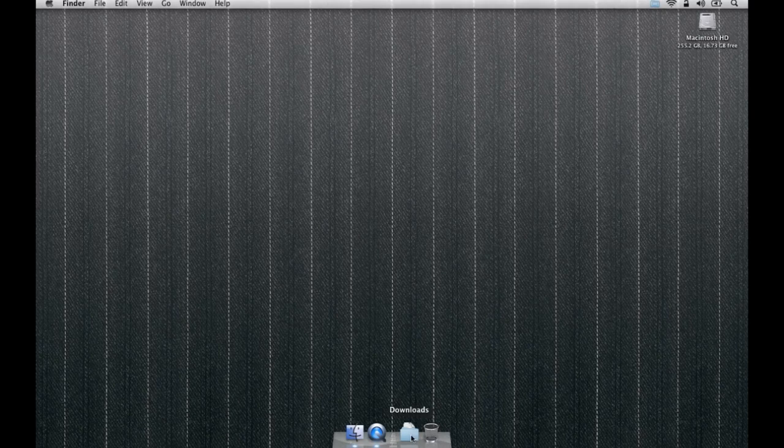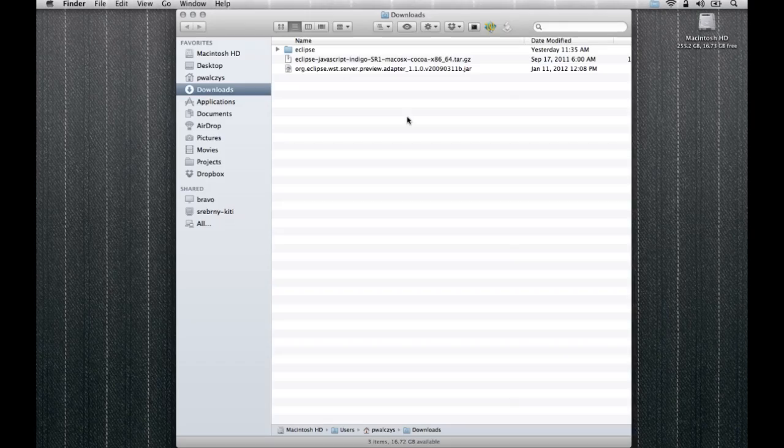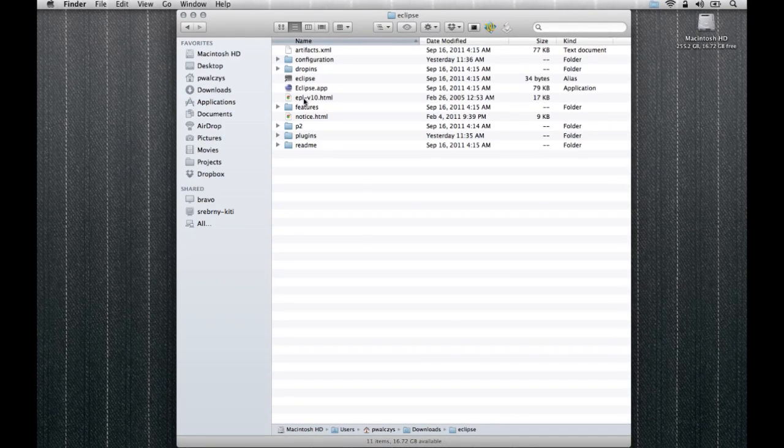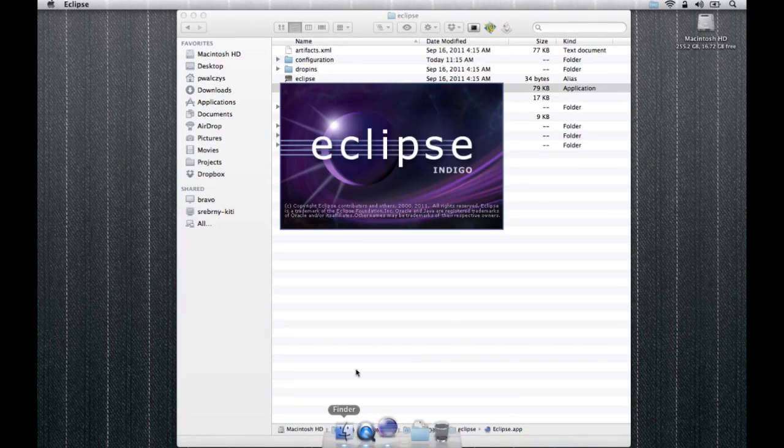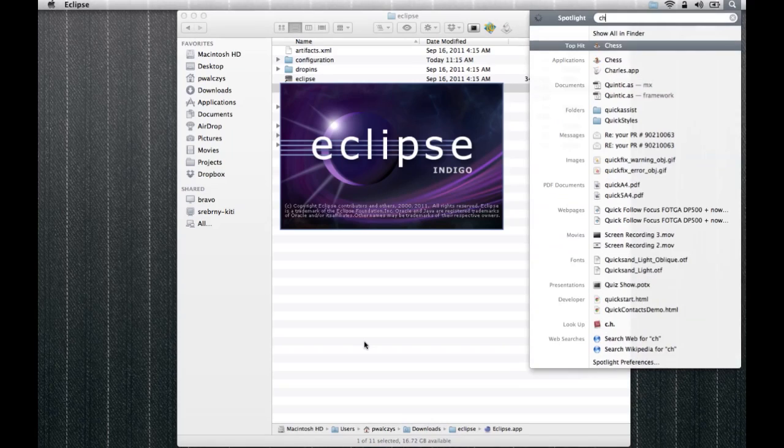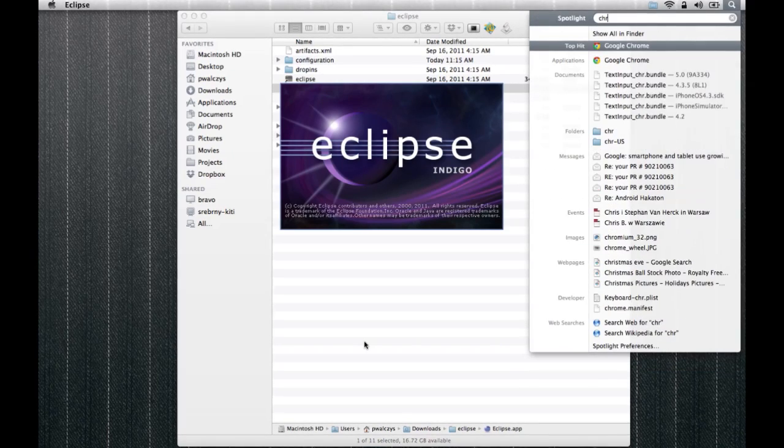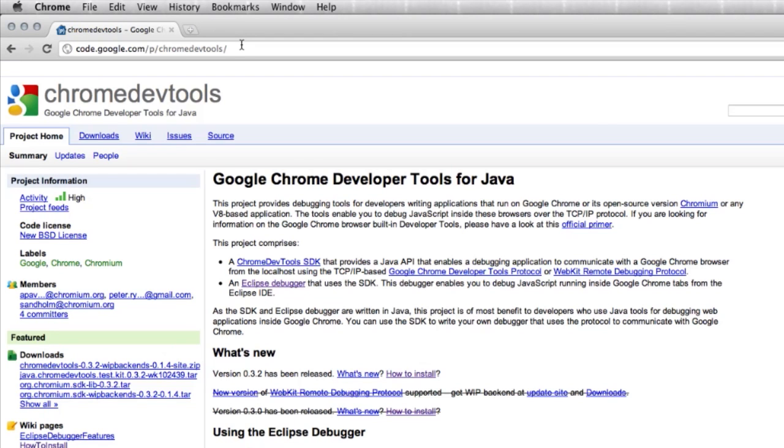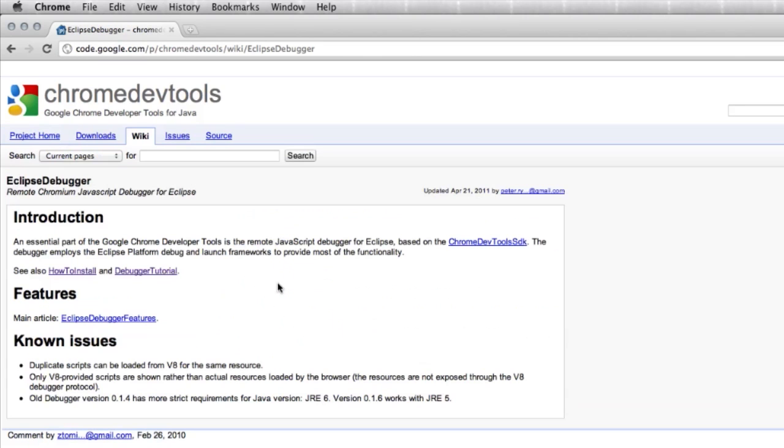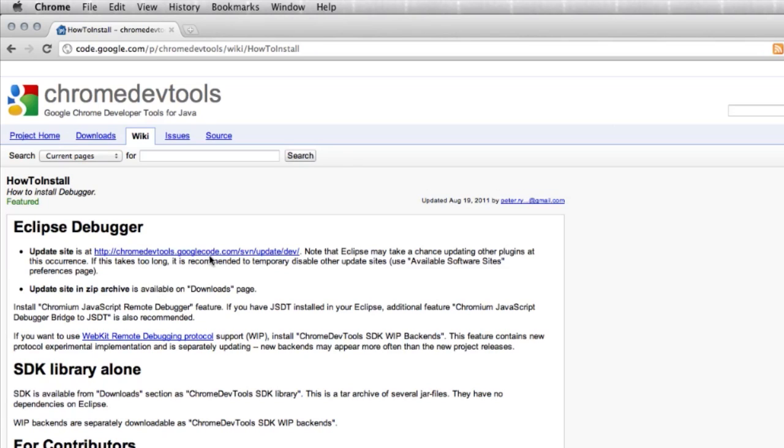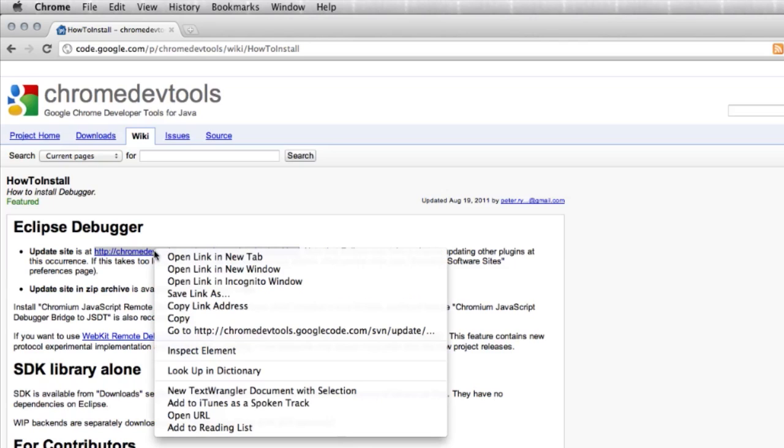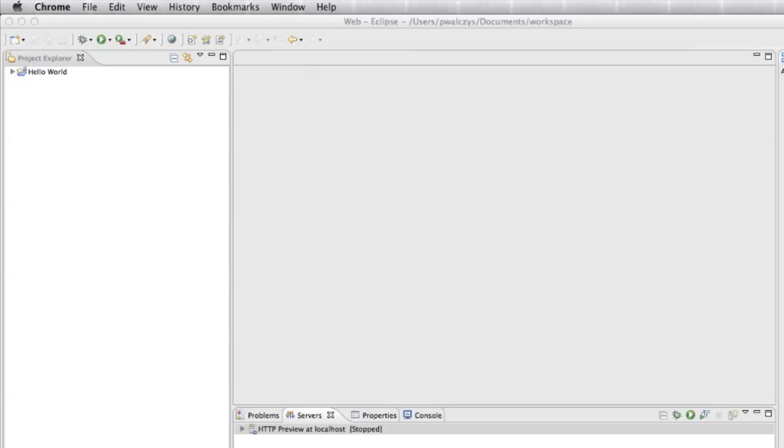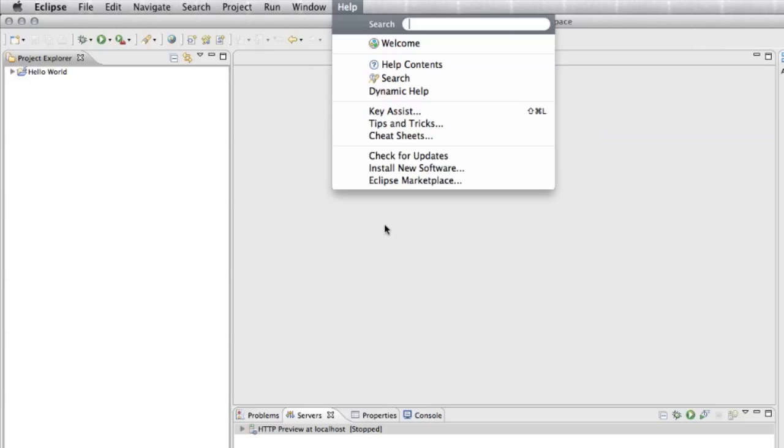I'll use my Eclipse installation from the previous episode. I already have it here in downloads. Please go ahead and launch your Eclipse. Second thing, you can search your browser and look for a project called Chrome DevTools on Google Code. The exact address is google.com/p/chromedevtools. Here you have a link to Eclipse debugger and the installation help. Go ahead to your Eclipse, help, install new software.